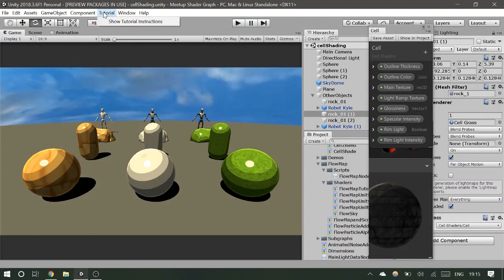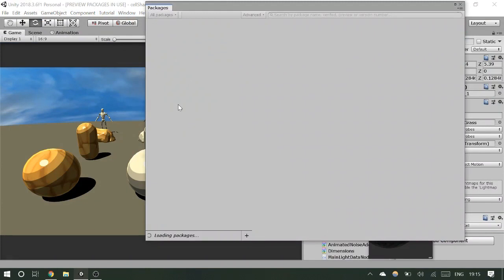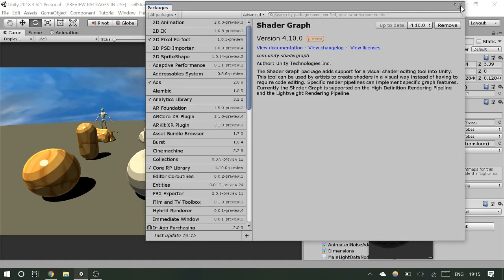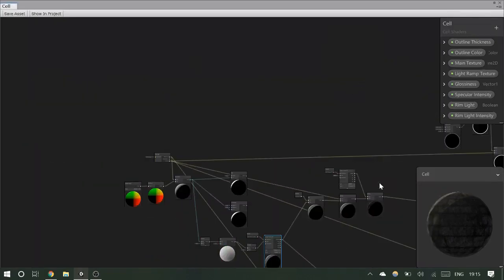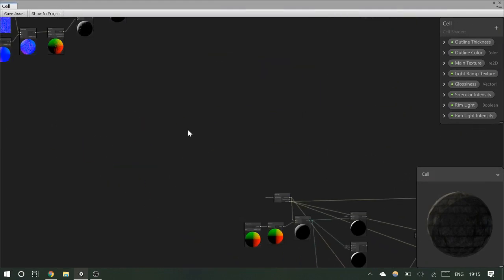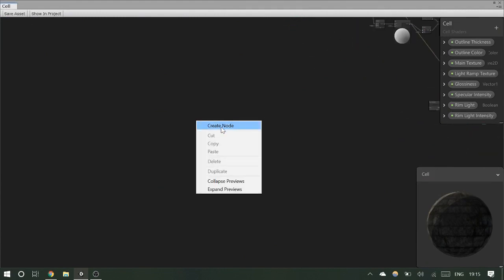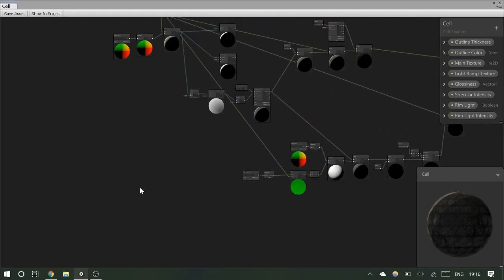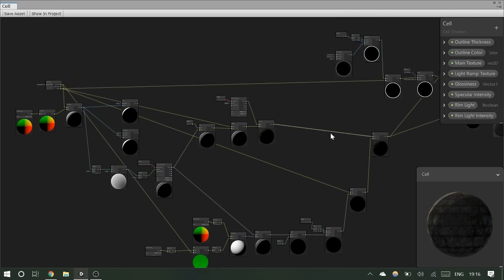If you've never used Shader Graph, go to the Package Manager and install it — whatever the most current version is. It's called Shader Graph. Once you load it up, you can open a Shader Graph window and it's a node-based editor. It's actually pretty simple and clean. You can click around, drag the screen, and right-click to create nodes. They have lots of pre-built nodes, and it's simpler than paid tools like Amplify. And it's free.